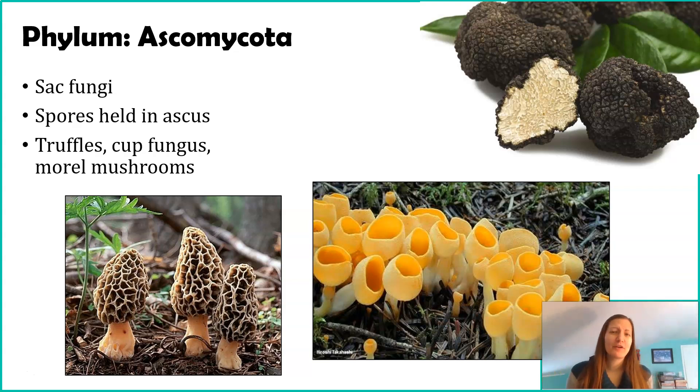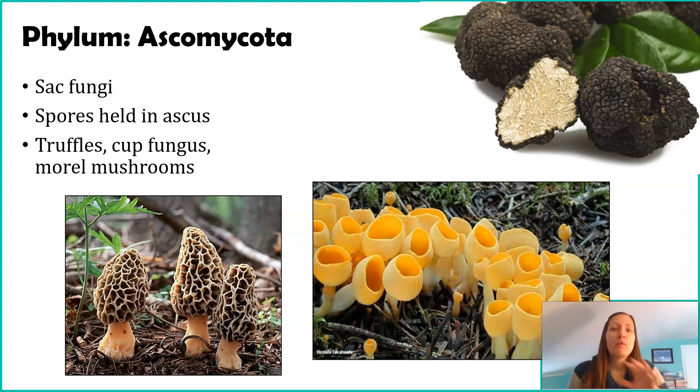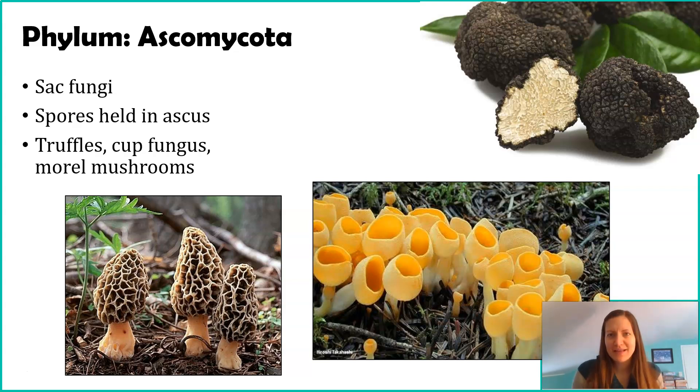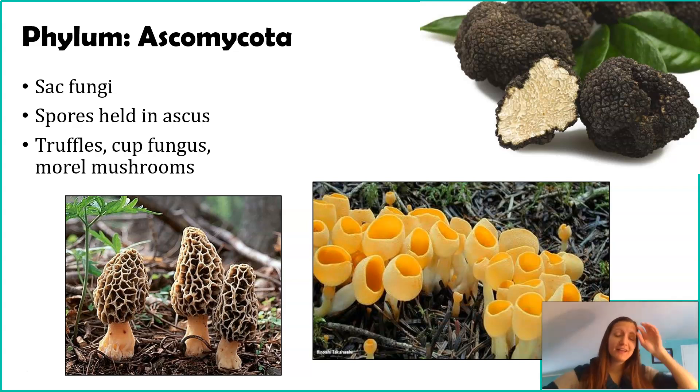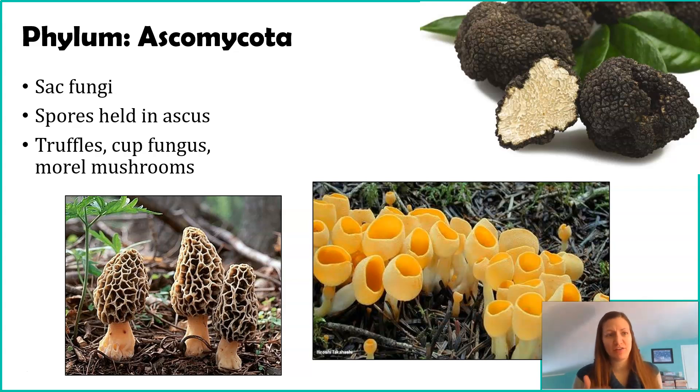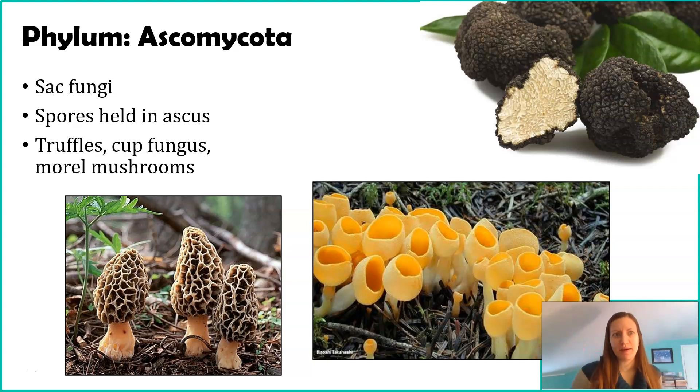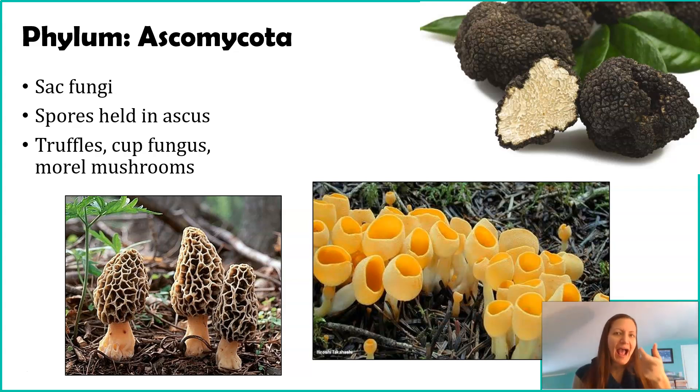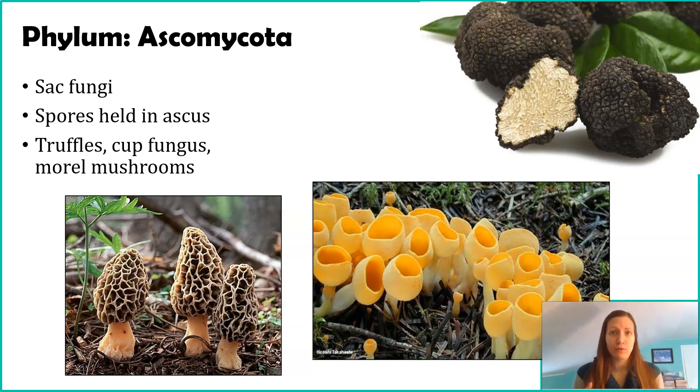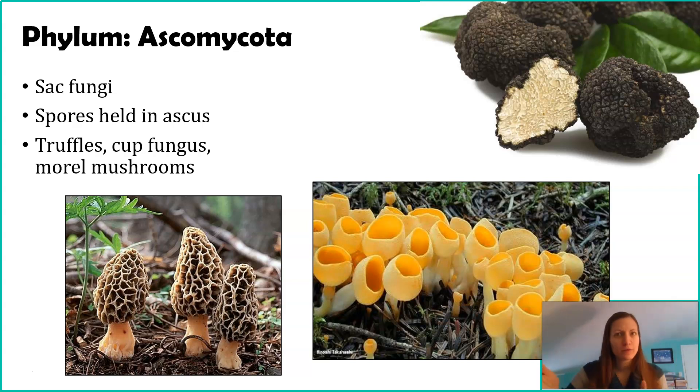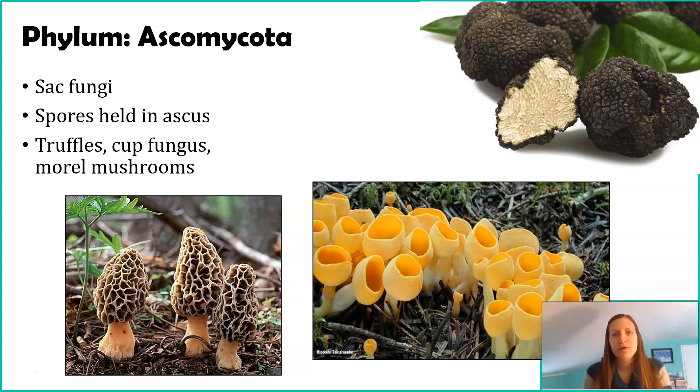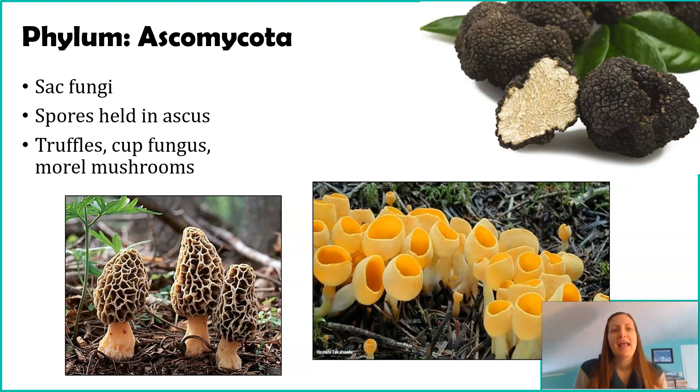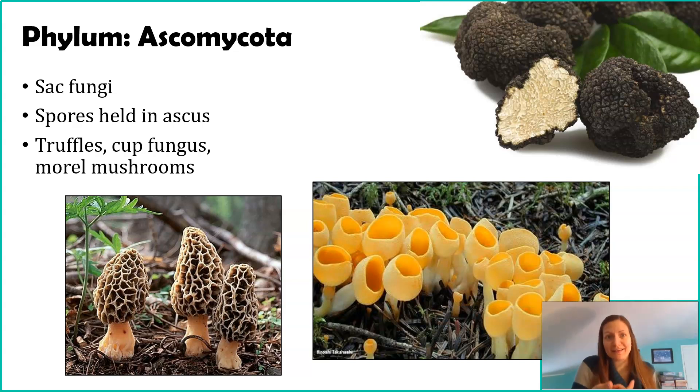Phylum Ascomycota is referred to as the Sac Fungi. With Phylum Zygomycota, they were called the Zygospore Fungi, that Zygospore referring to their life cycle. Same thing with Sac Fungi. The Sac has nothing to do with what this fungus looks like, but has to do with one of their reproductive stages. The name Ascomycota, that asco, is referring to what the spores are held in. Similar to Phylum Zygomycota, Ascomycota has spores, but instead of them being found in sporangia like we saw with Zygomycota, their spores are held in a structure called an Ascus.